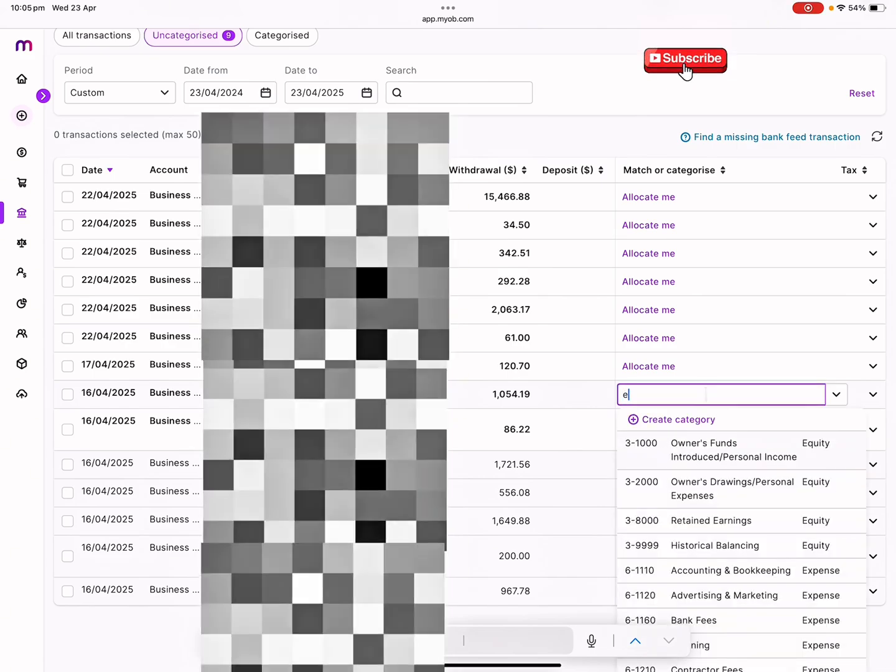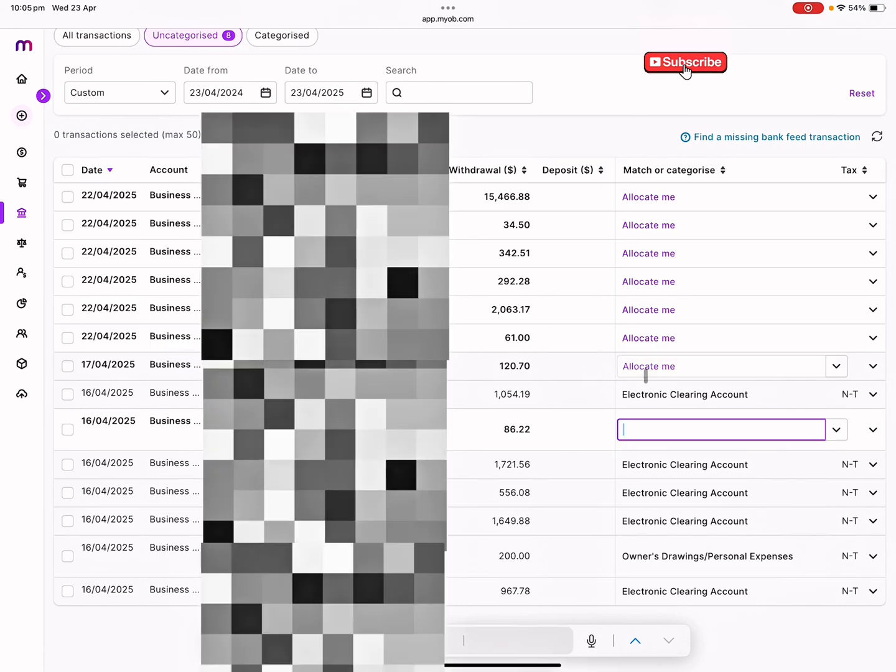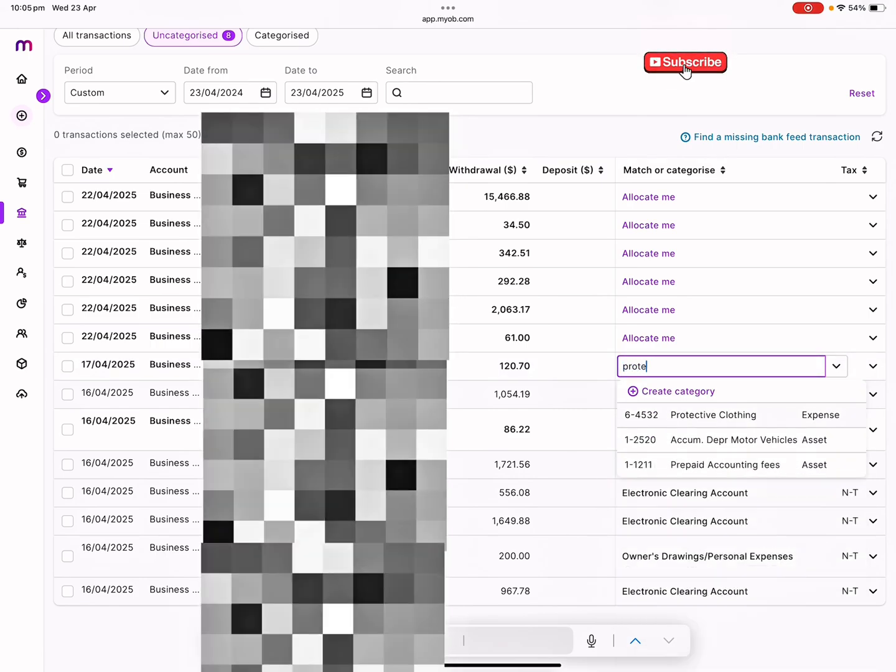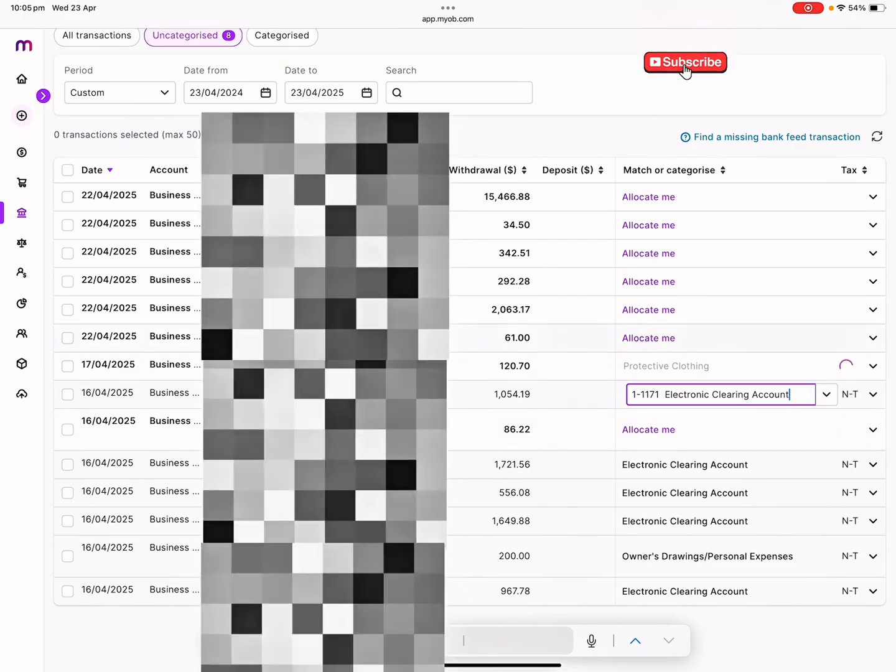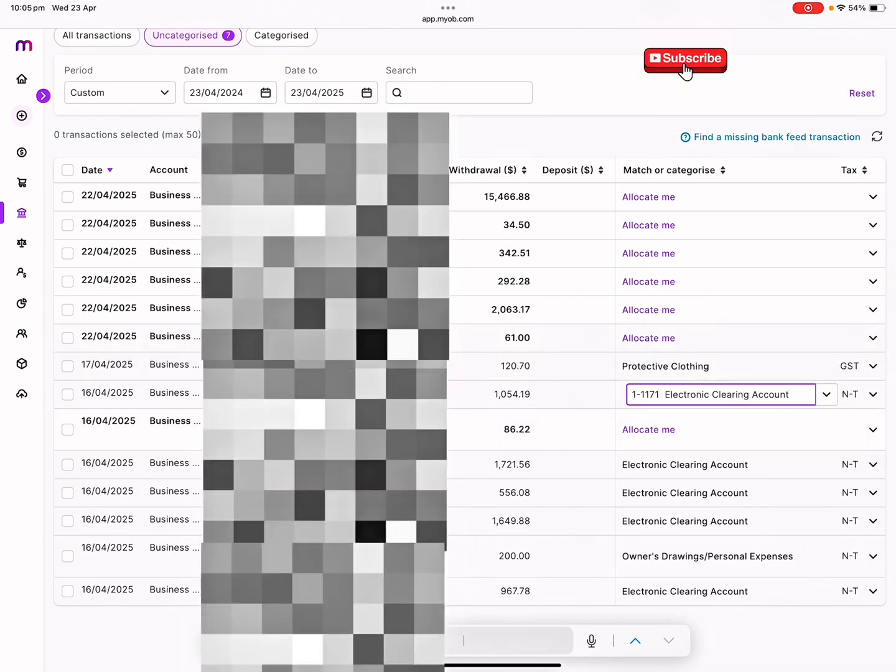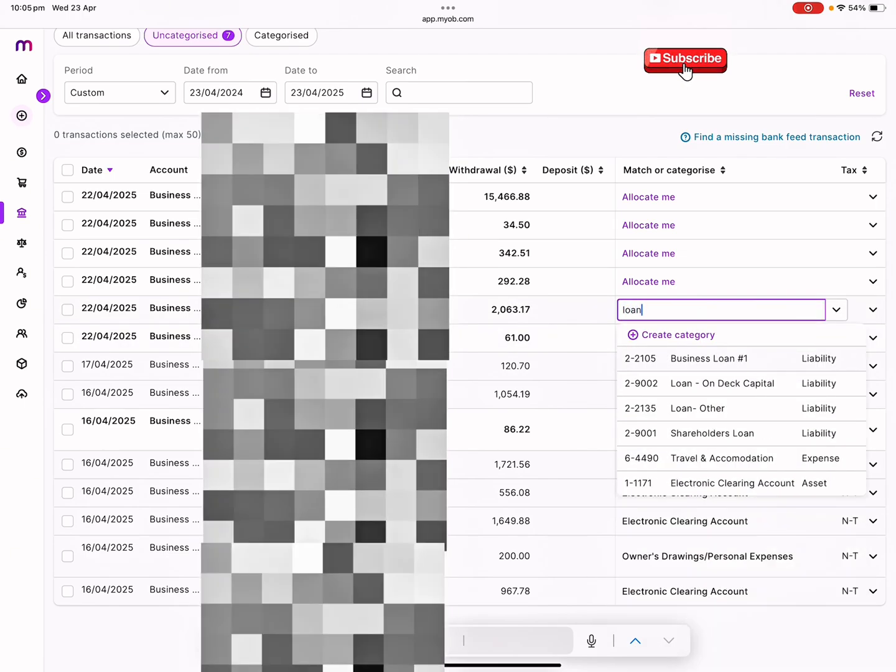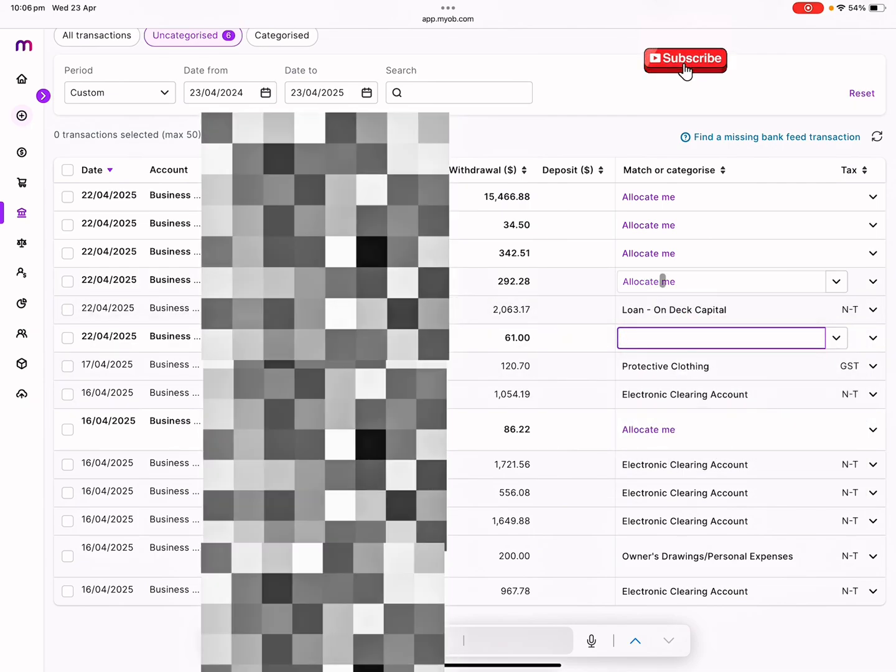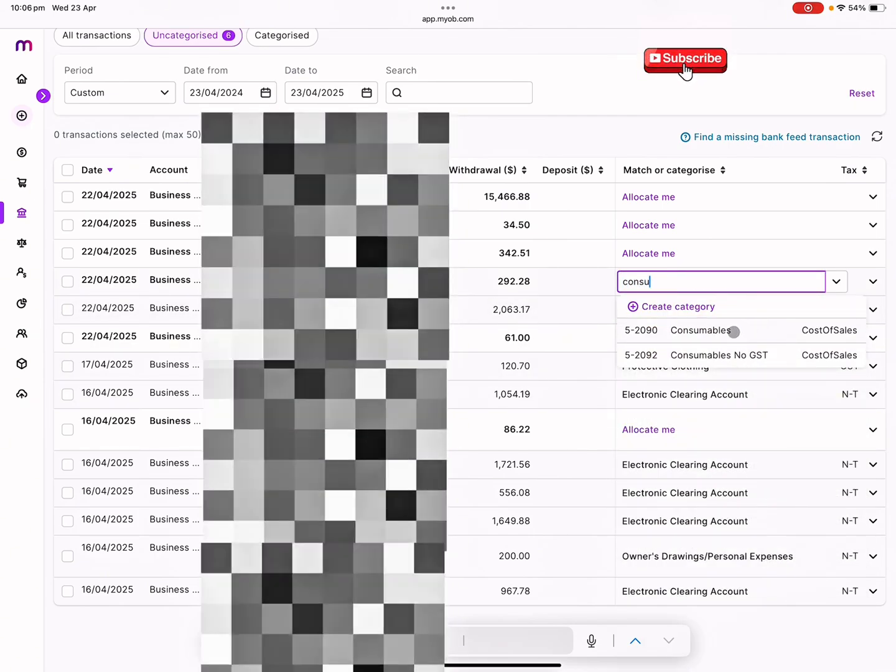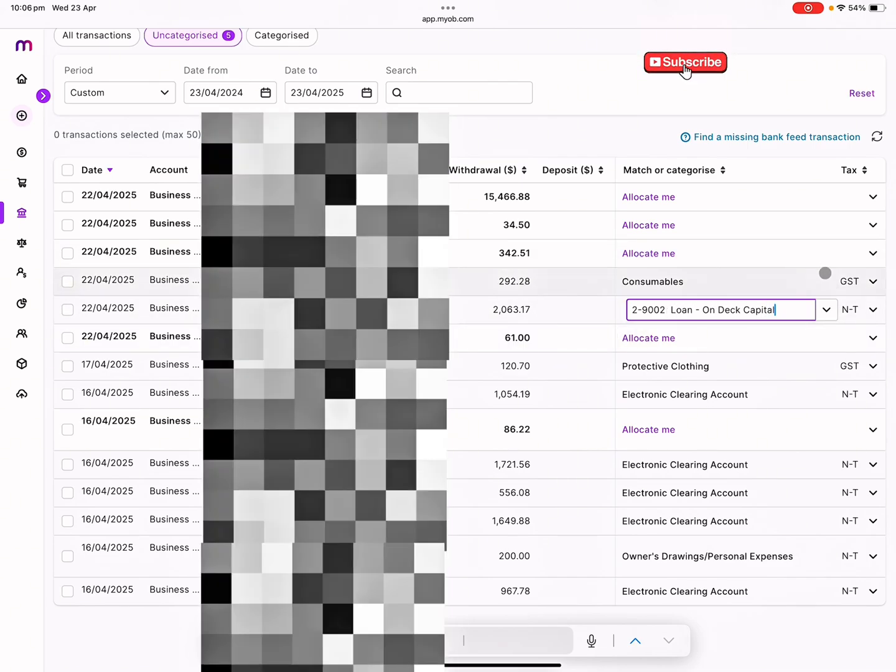Pacific Beach, I'm not sure, we need to check this with the client. Again electronic clearing, North Lakes. This is protective clothing. Yes, a land Queensland, I need to check that as well. This is the loan payments that she is making, loan on their capital.